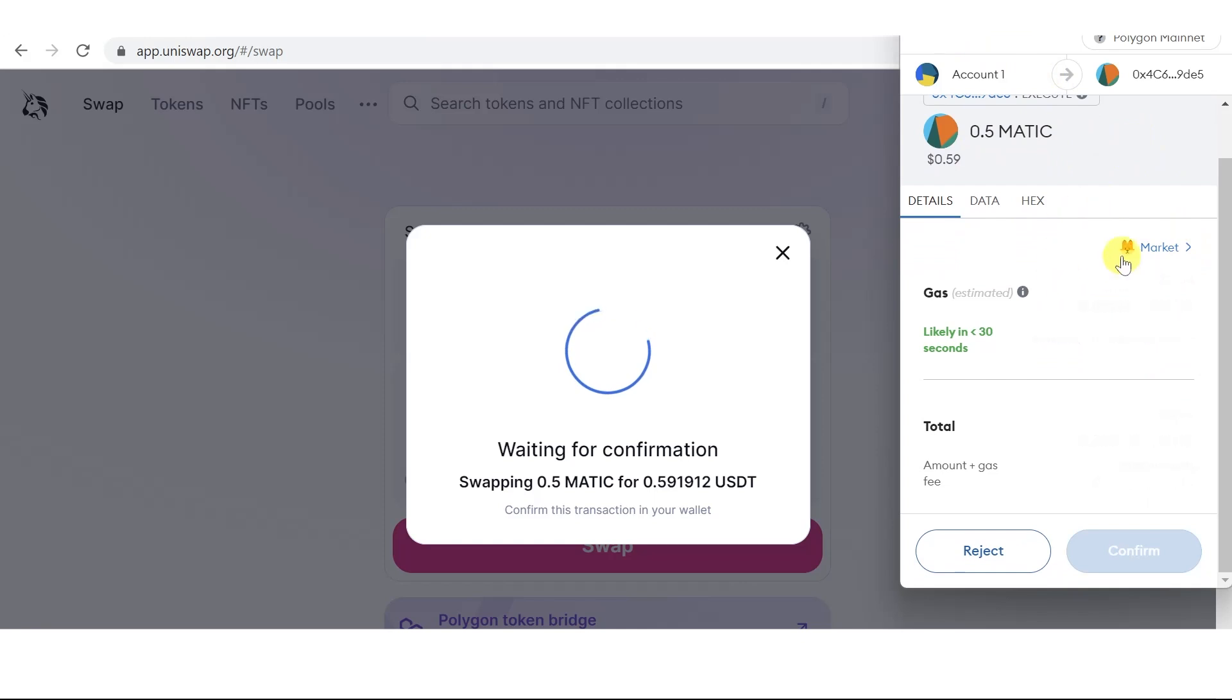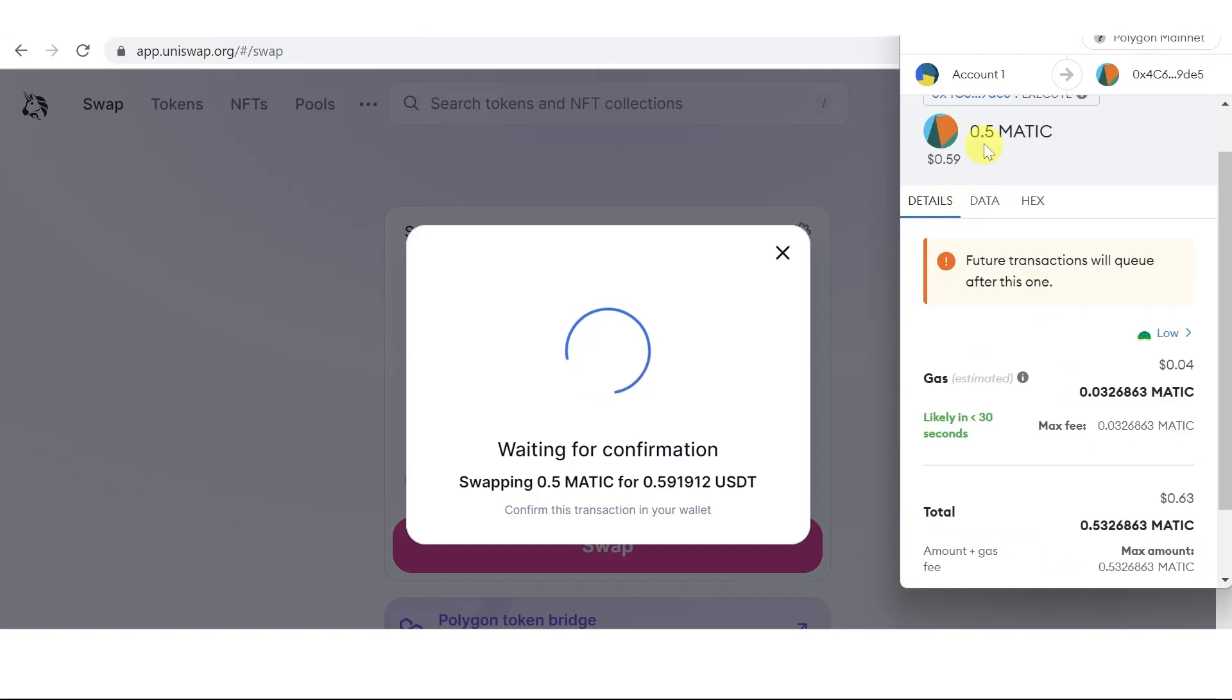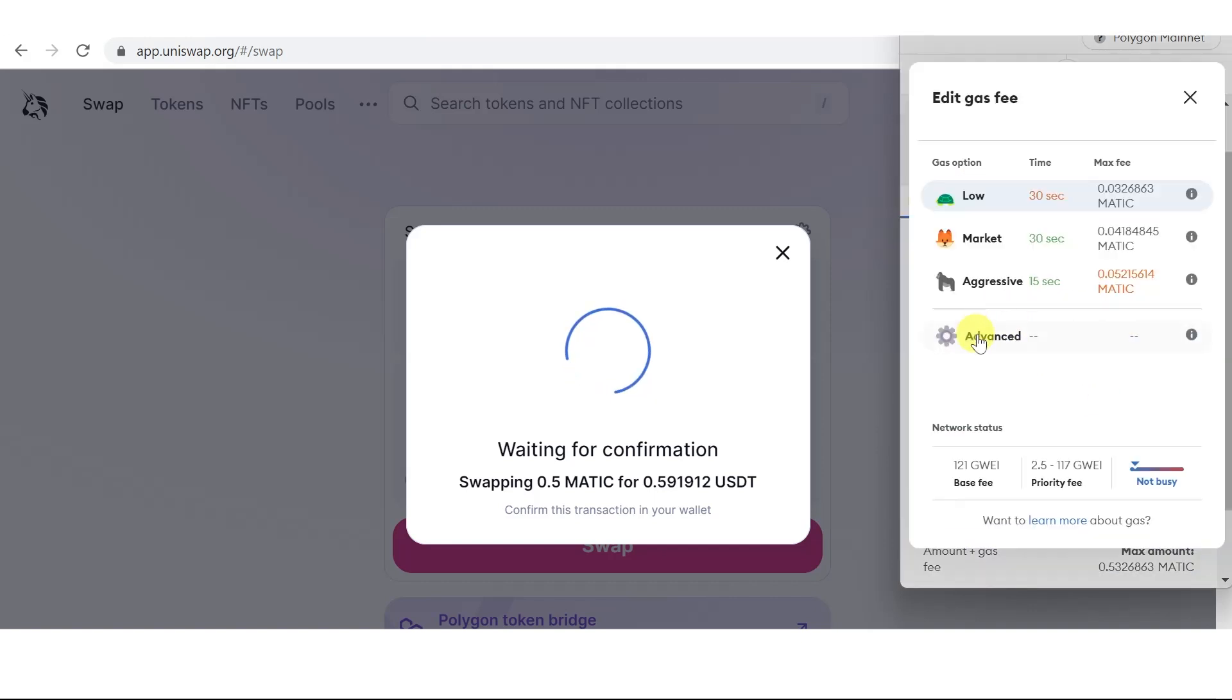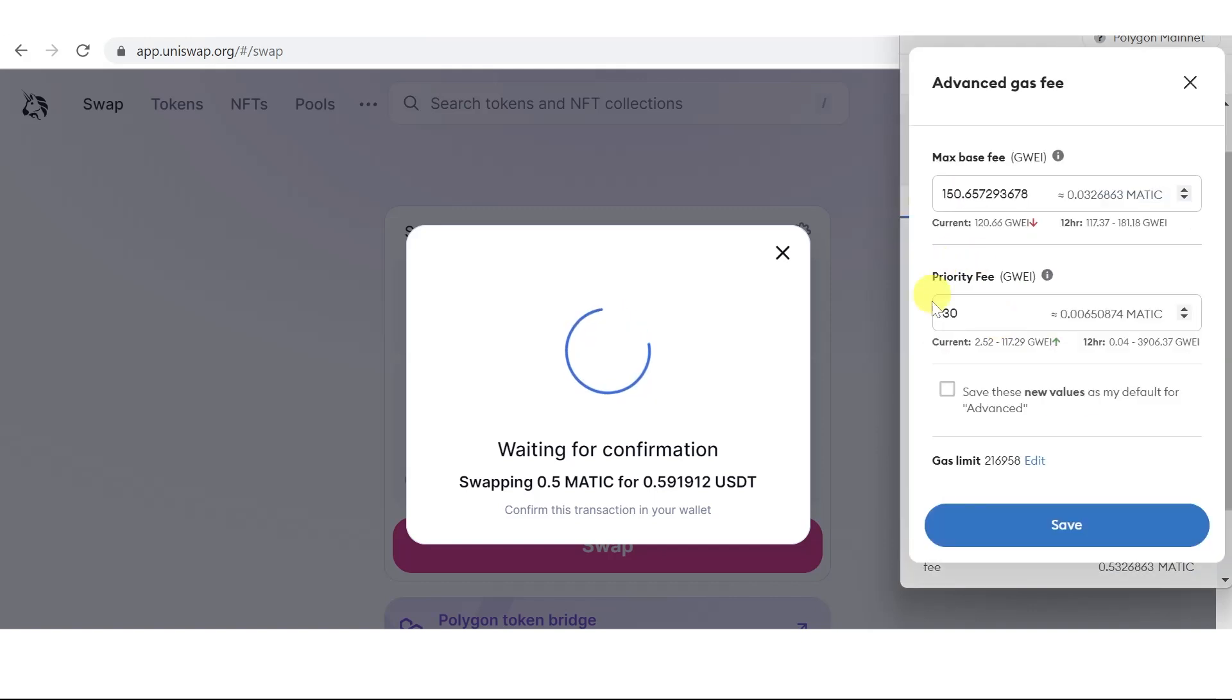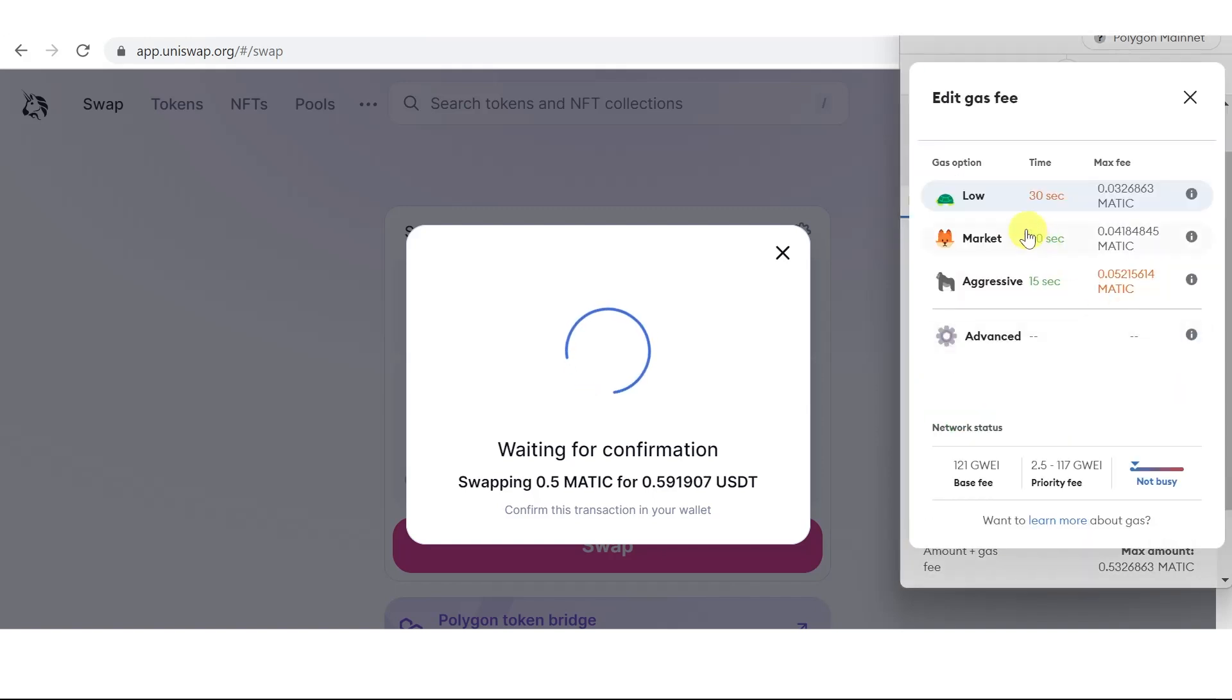You can see it here. You can just click here and choose the low gas option, but if you want, you can click Advanced and adjust the gas fee. For example, I want to use the low gas option.